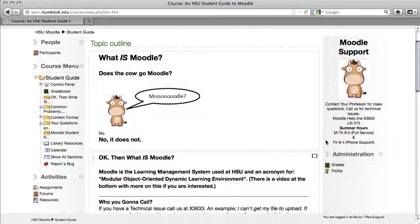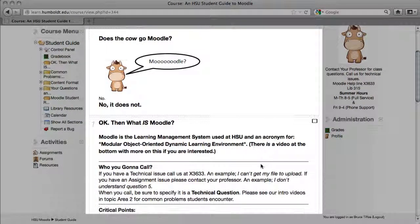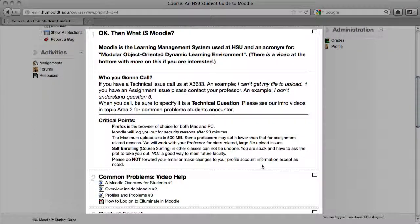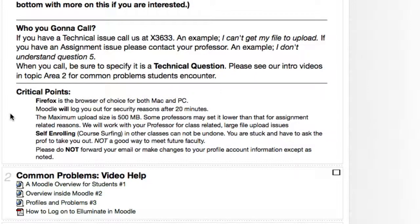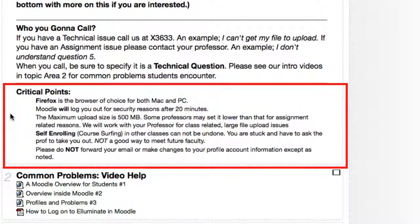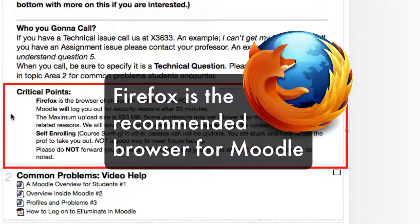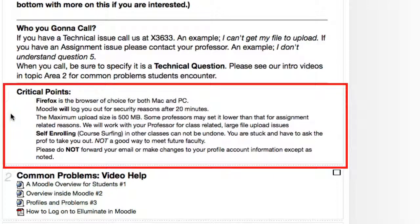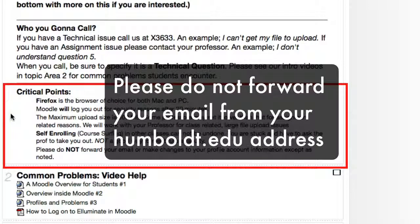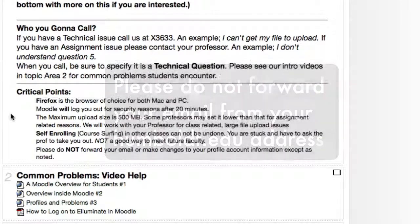As we scroll down the center section, you're going to see information: what is Moodle, how to call us, what to do when you have technical questions versus class questions. There are some critical points: maximum upload size, Firefox is the browser of choice for both Mac and PC, and it can take up to 24 hours for you to be entered into the system at registration because you're being processed across a number of servers. Also, we urge you not to forward your email to a different account. Please use the humboldt.edu email you've been issued, otherwise you can confuse Moodle and things can go awry.